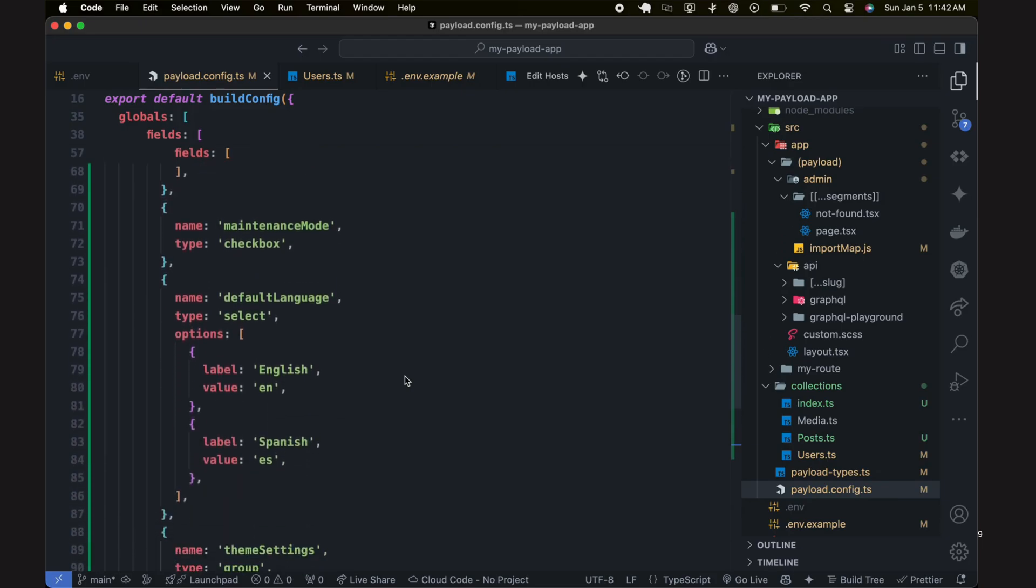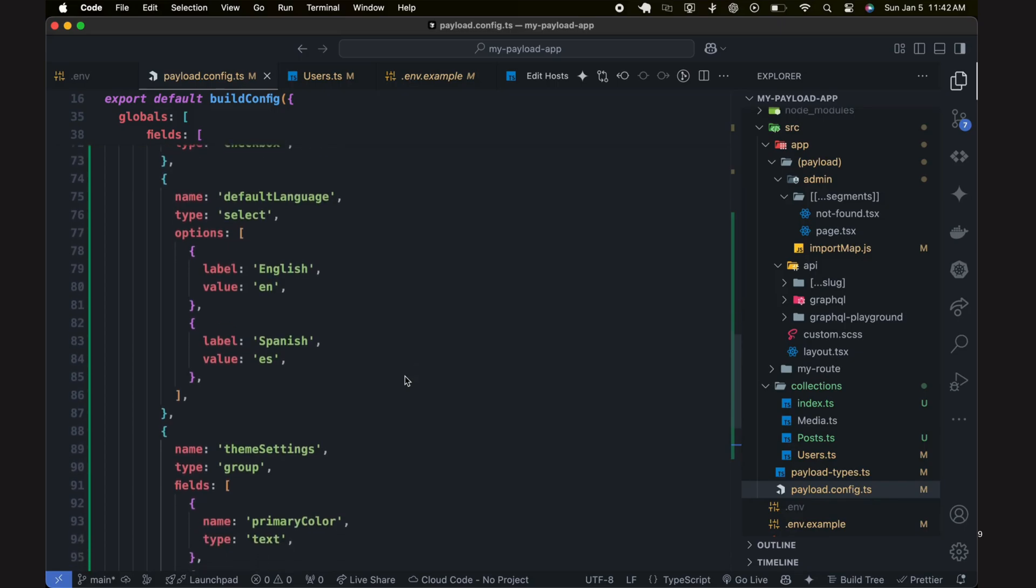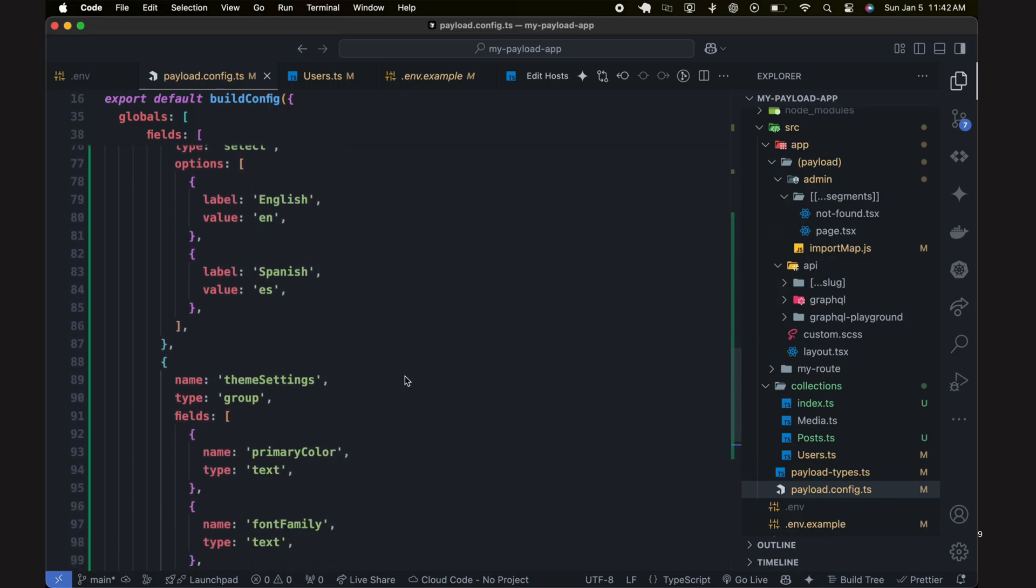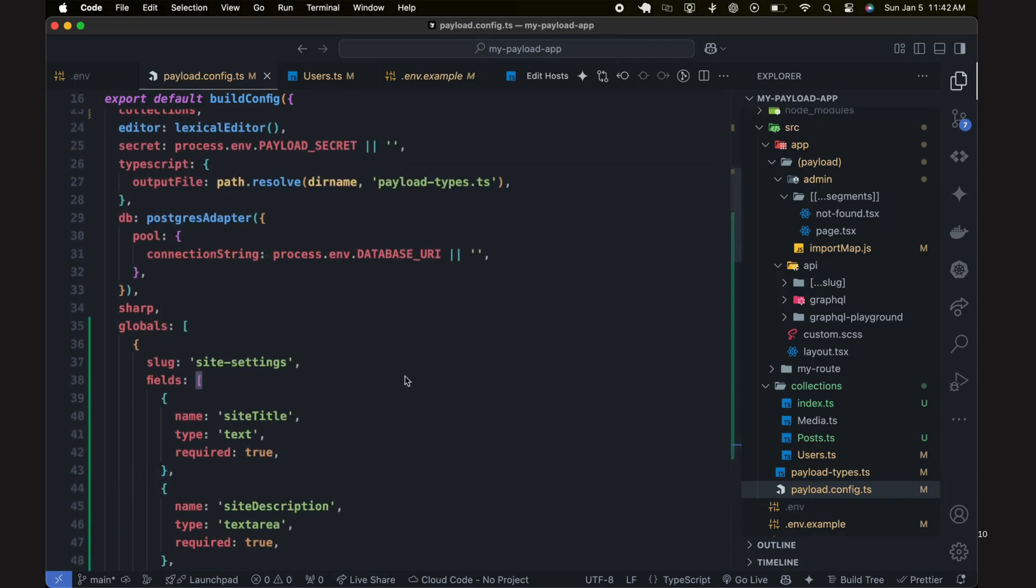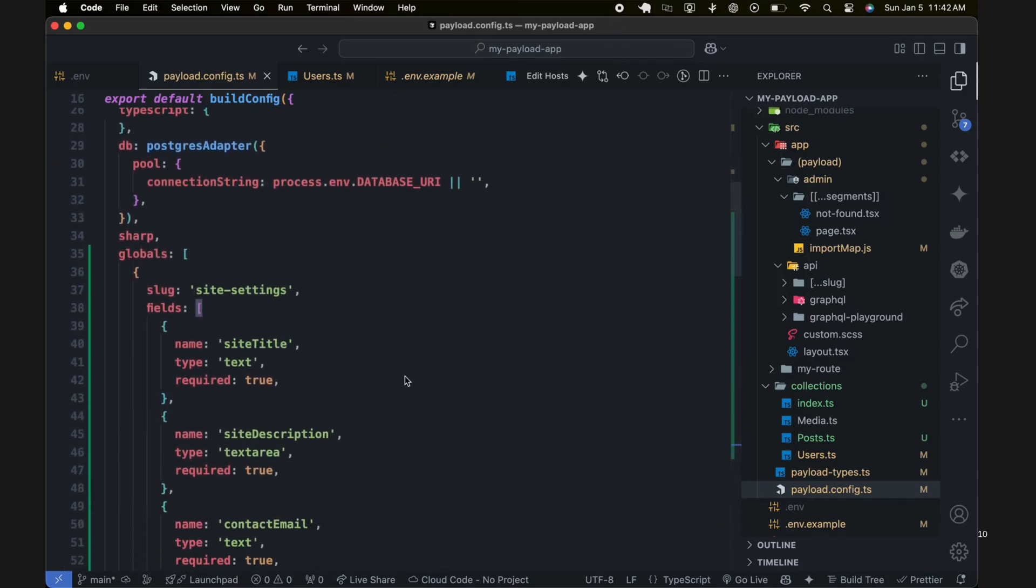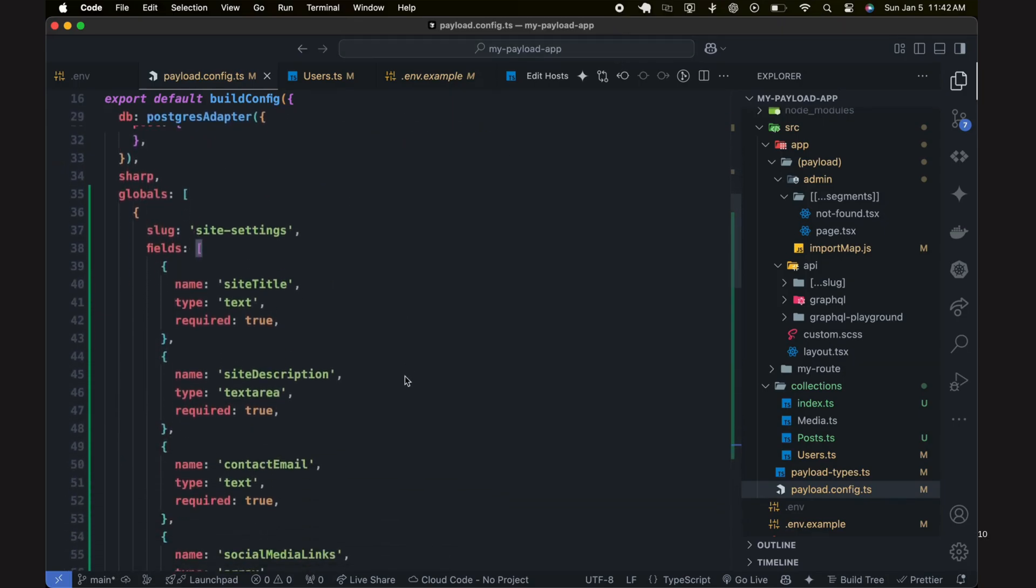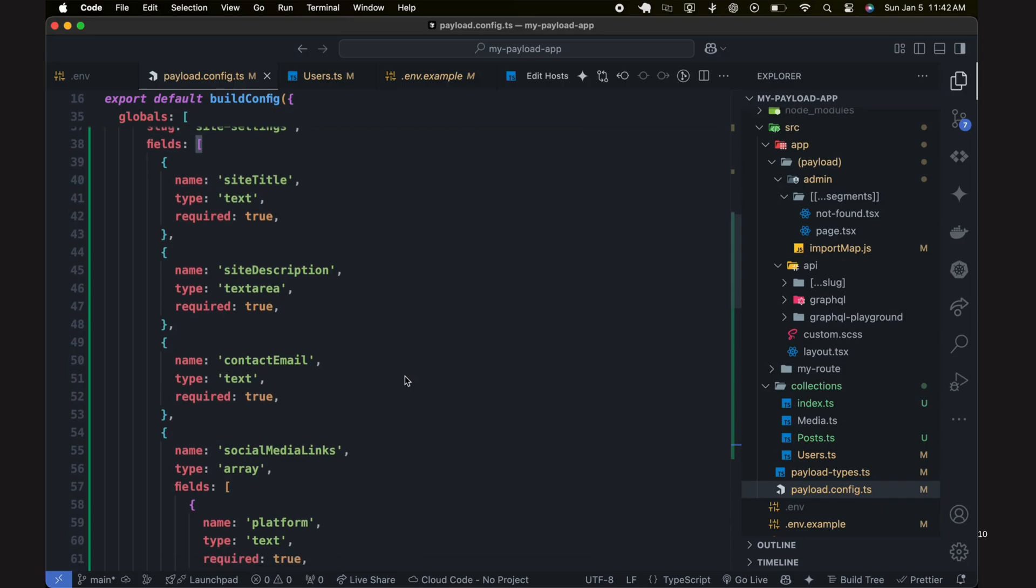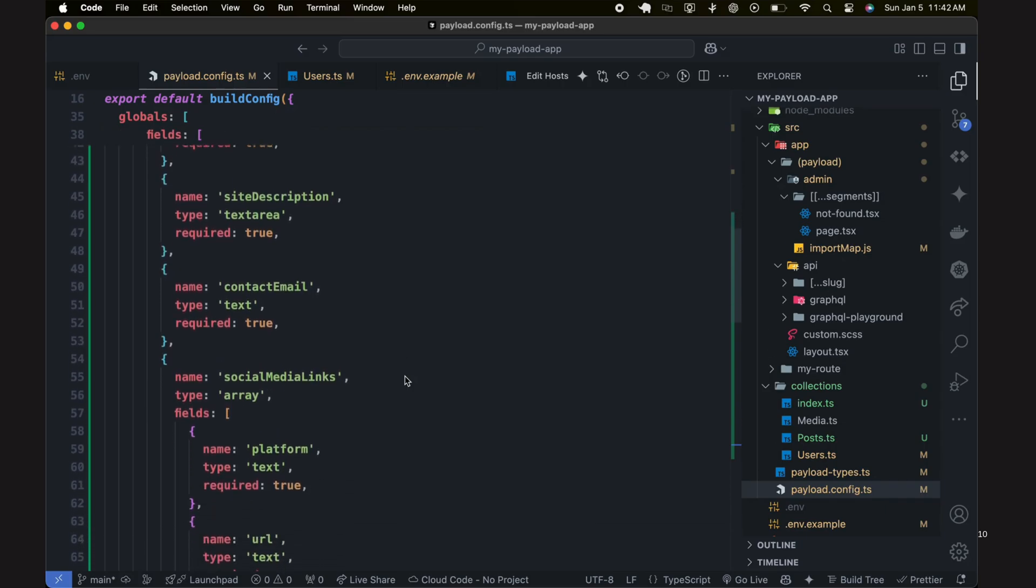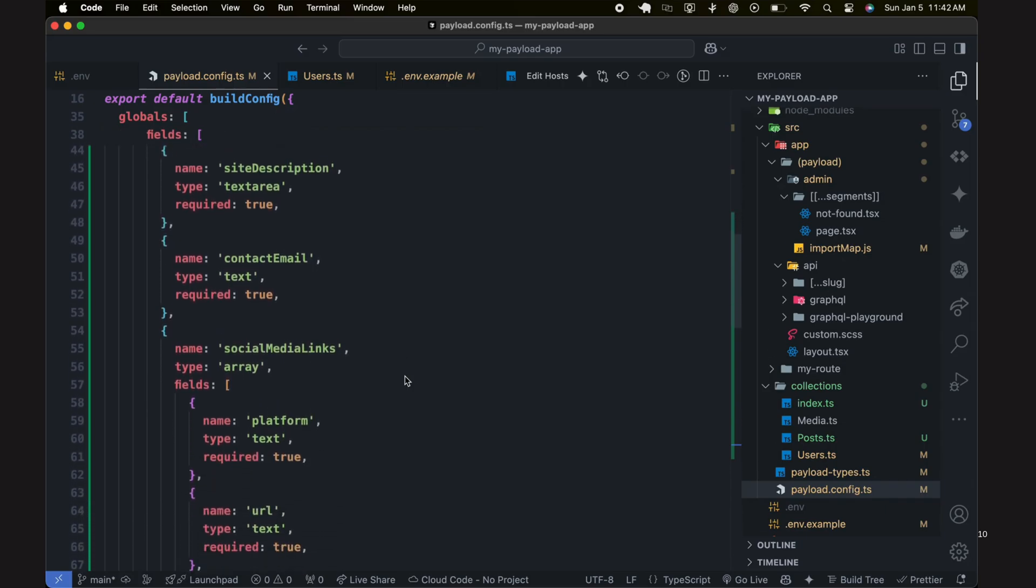These additional fields provide more flexibility and control over your site's configuration, making it easier to manage essential settings directly from the payload admin panel.